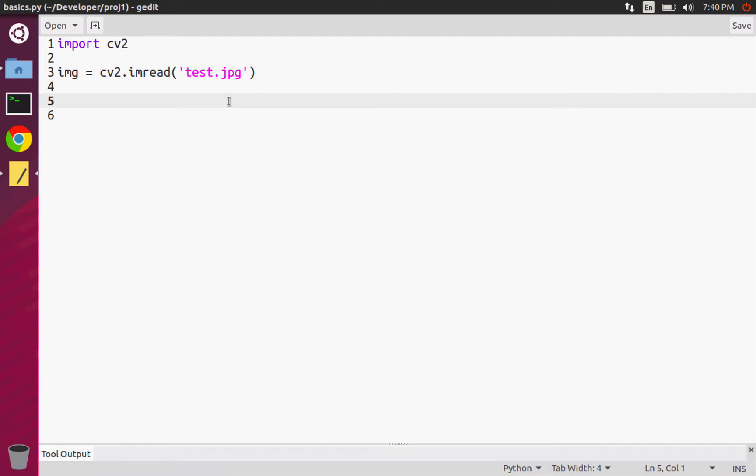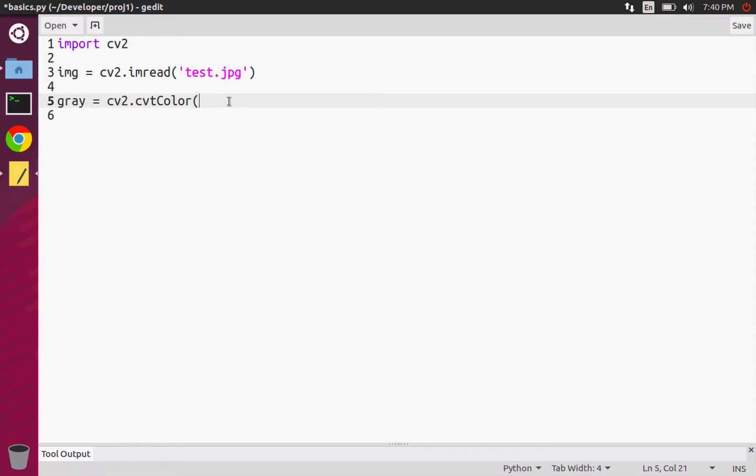First I'm going to have to create a variable called gray, and then the function is cv2.cvtColor and that stands for convert color. That's going to allow us to convert between color spaces.